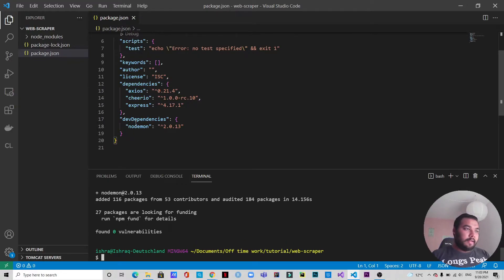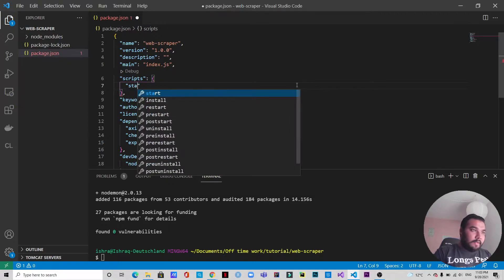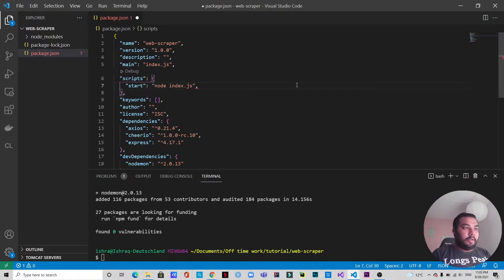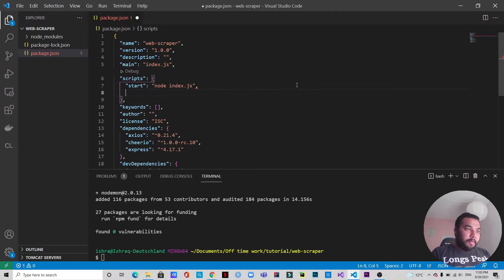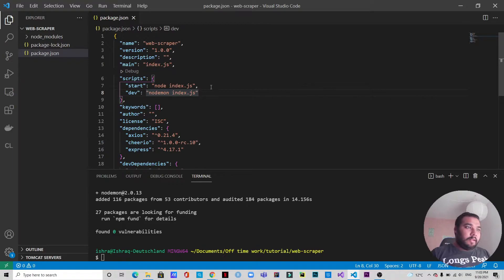As you can see, there is the devDependencies which is Nodemon — this is only available for development. Now I want to change the scripts. I need a 'start' script with the command 'node index.js' — that's for production. For development, let's create another script called 'dev' and for that we're going to write 'nodemon index.js'. So we are going to run the server with 'npm run dev'.